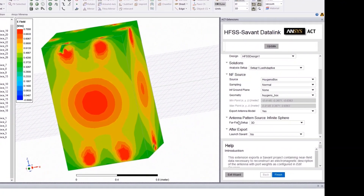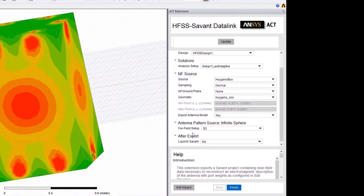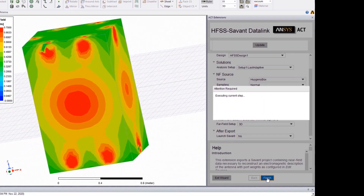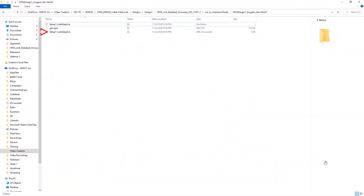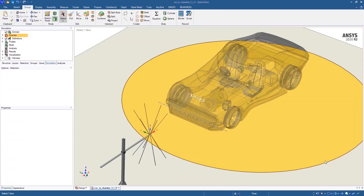Select the appropriate options here and click on Finish. This creates an XML file containing all the electric and magnetic field information of the antenna setup.